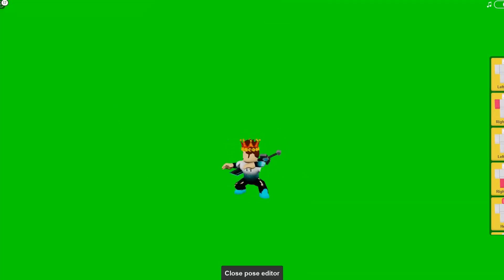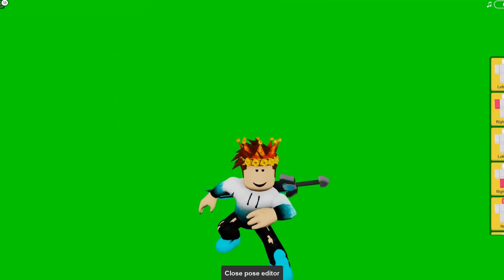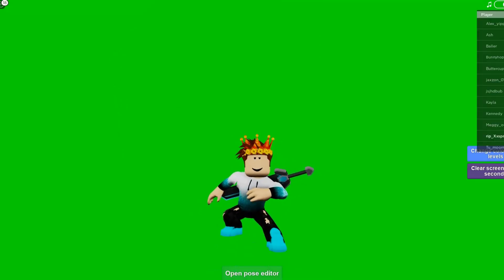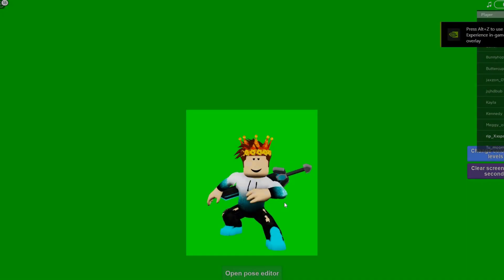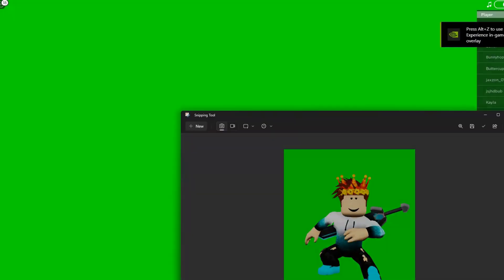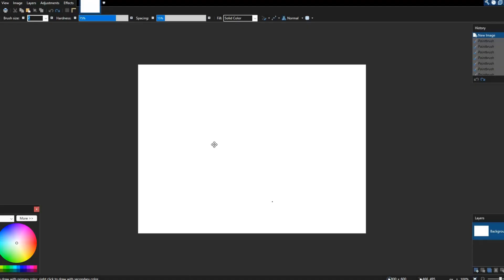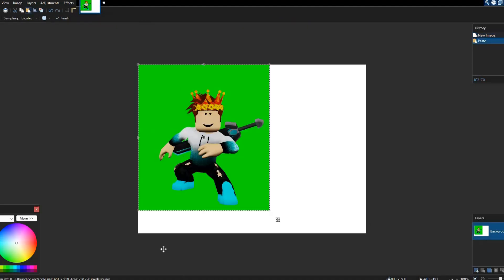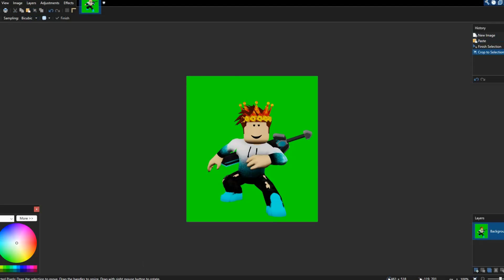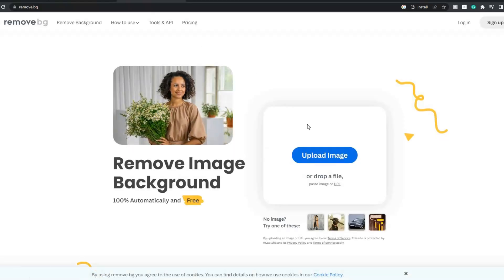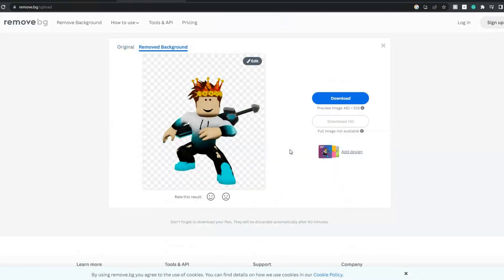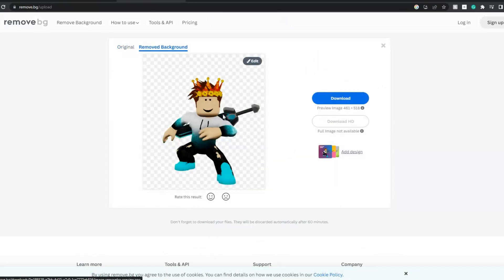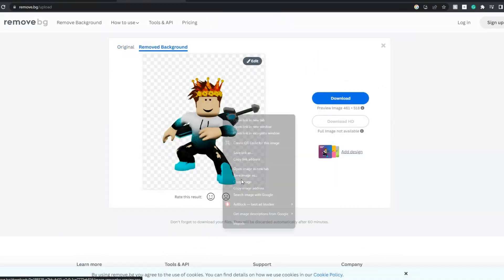If you have Windows, use the Snipping Tool and get as close as you can for the best quality. Then copy it and put it straight into Paint.NET. You can also use this website I'll link in the description — just paste the image and it will remove the background for you, so you don't actually have to do anything manually.